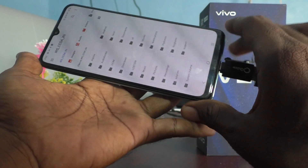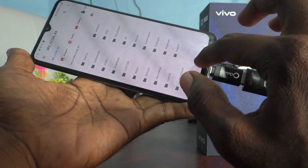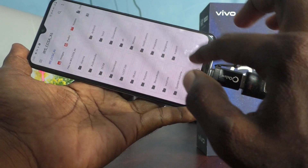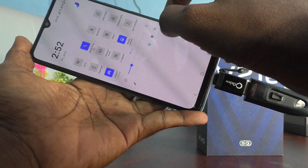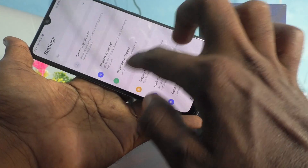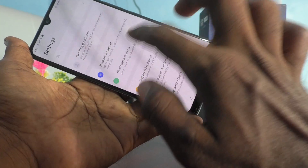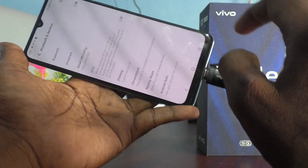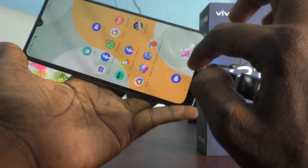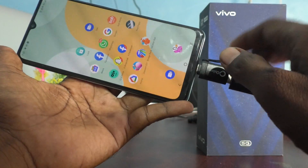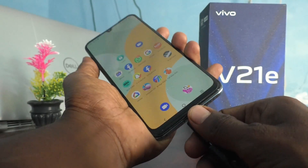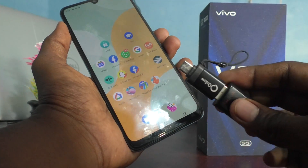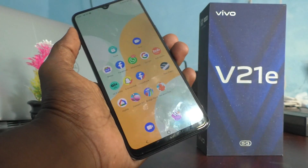To eject it safely, just turn off OTG. Go to Settings, then Bluetooth and Devices, and turn off OTG. Now you can safely unplug the OTG adapter.